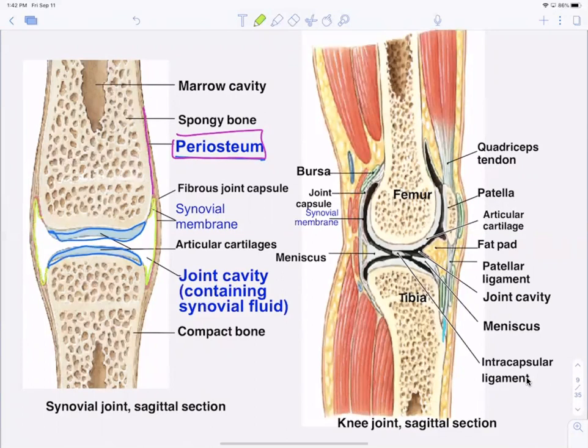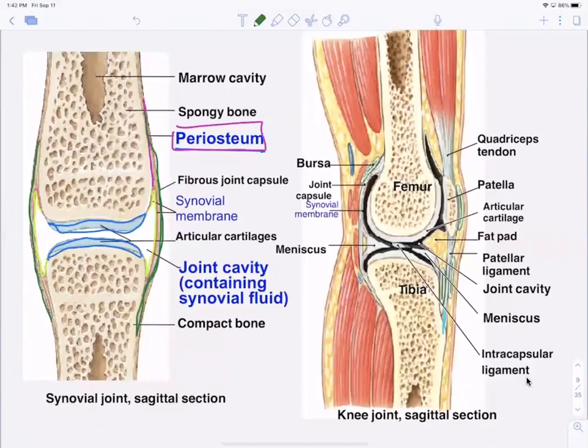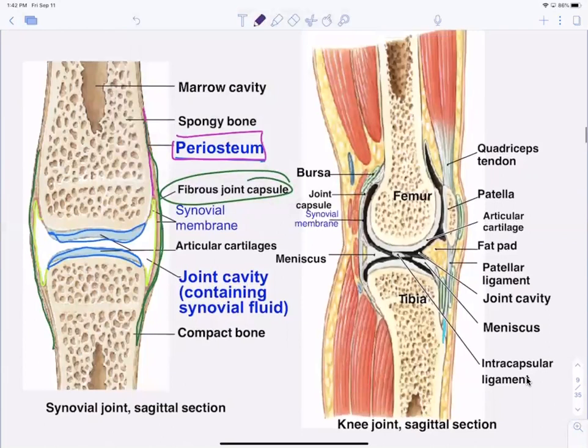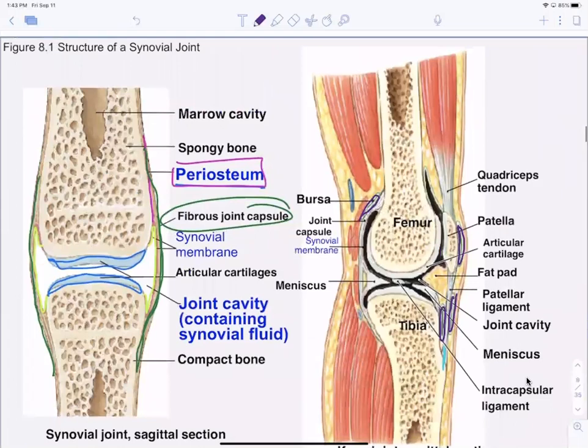The synovial membrane is the inner membrane, and then you have an outer fibrous joint capsule going from one side of the joint to the other. You're also going to find bursa sacs in synovial joints — these are filled with fluid and create space for the tendon, acting as a cushion between the tendon and the bone.